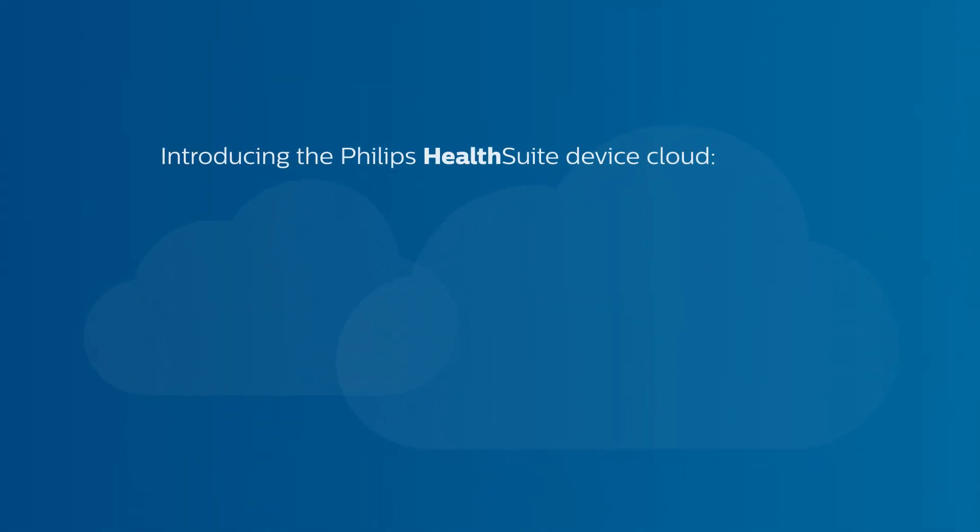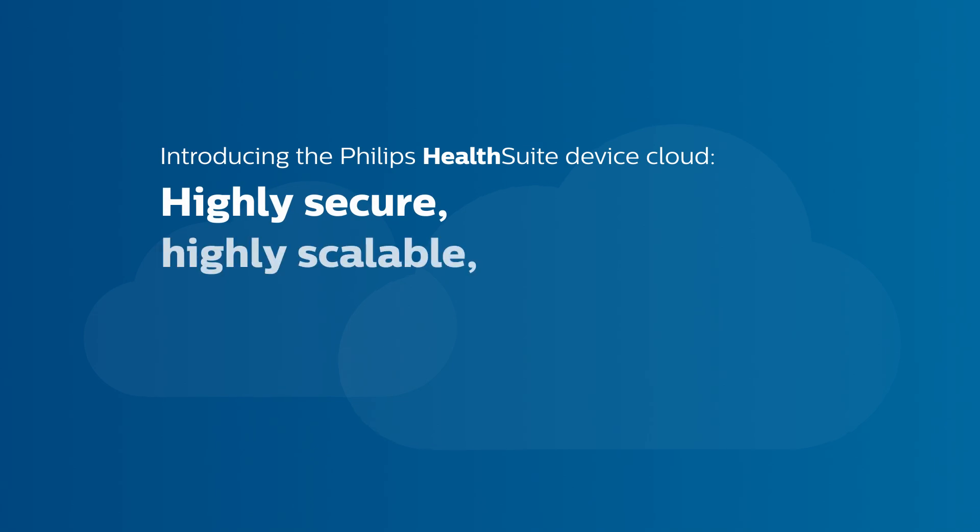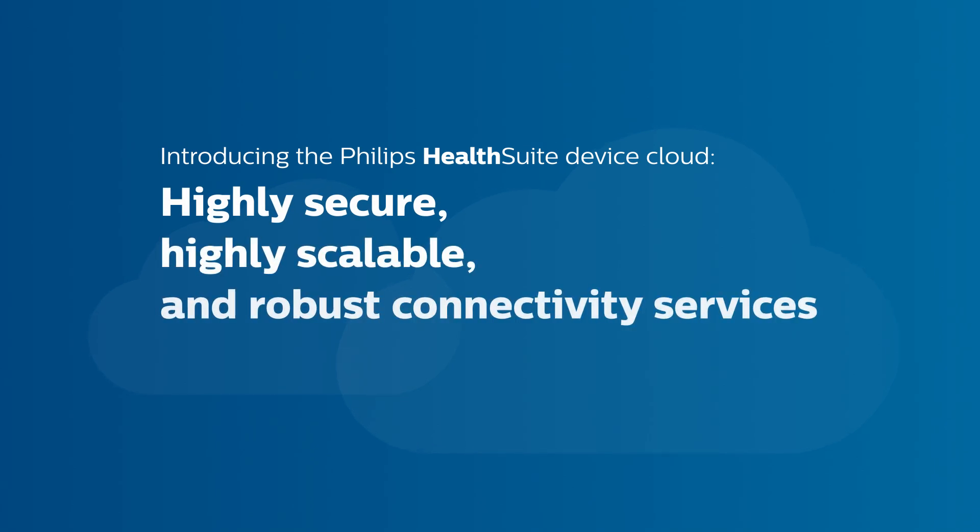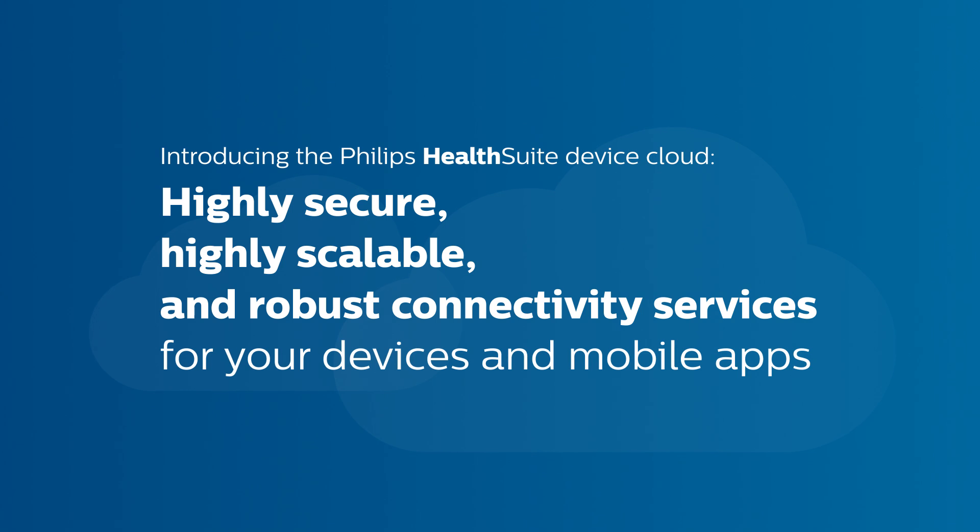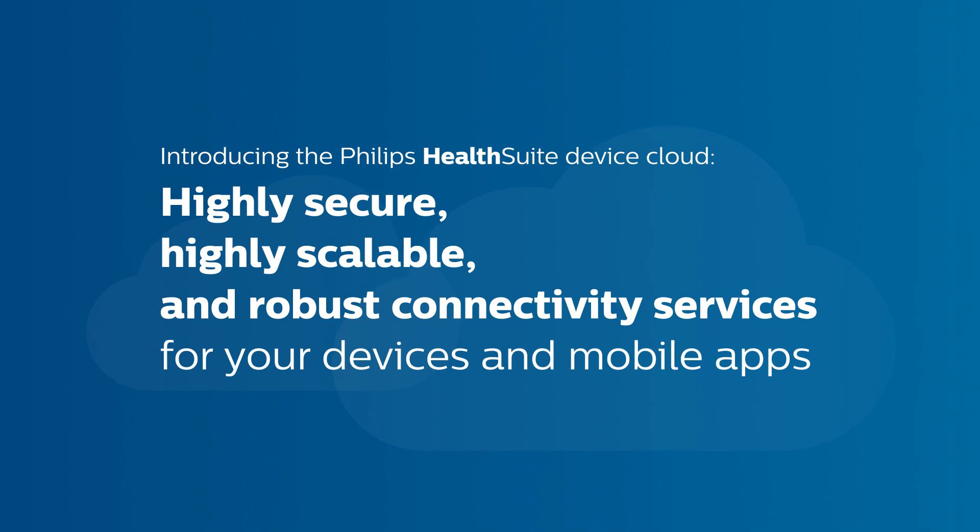Introducing the Philips HealthSuite Device Cloud. Highly secure, highly scalable and robust connectivity services for your devices and mobile apps.